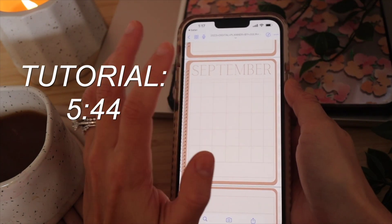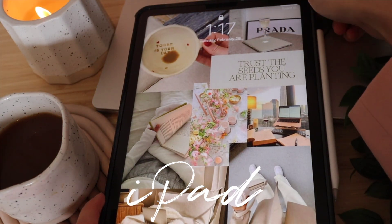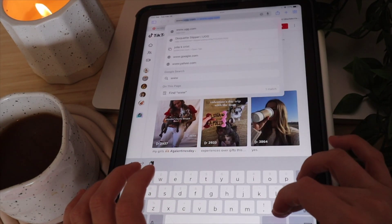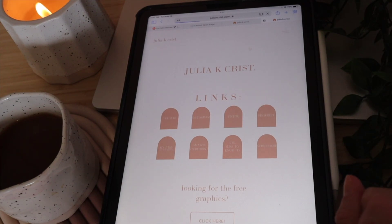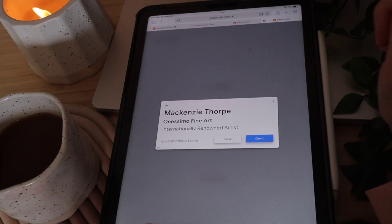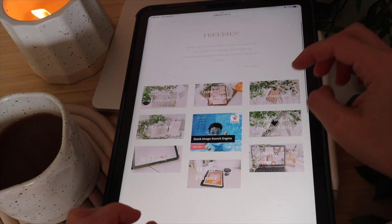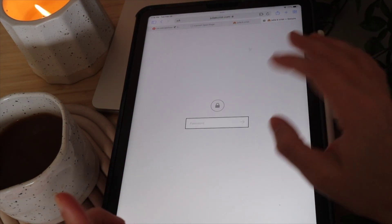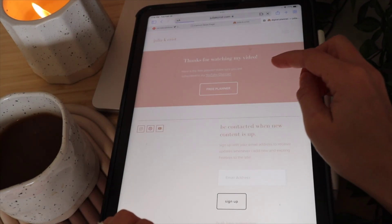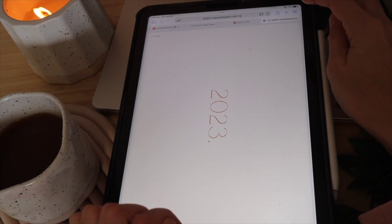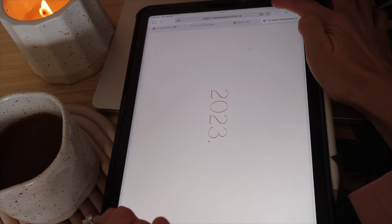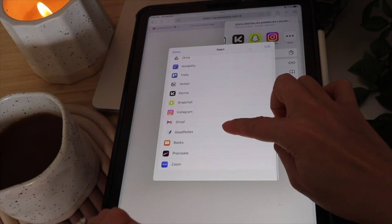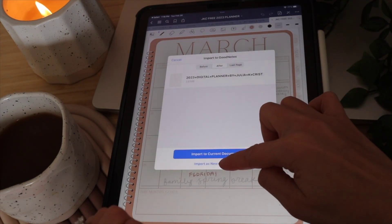Here we have the iPad setup. Turn it on, make sure you have GoodNotes 5 downloaded from the App Store. Go to Safari and navigate to www.juliakchris.com, click Design Freebies, find Digital Planner, and click through to the password page — which will be at the end of this video. Type in the password, click Free Planner, then hit the share button at the top. Search for GoodNotes, click More if needed, and import it as a new document.